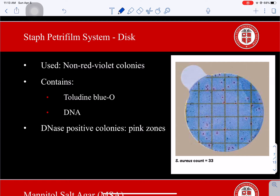The disc contains Toluidine Blue O, and DNase-positive bacteria degrade DNA, which reacts with the Toluidine Blue O to form pink colonies. Staphylococcus aureus is positive for DNase, as are most coagulase-positive staphylococci. DNase-negative colonies will not produce pink zones. The DNase-positive colonies — the pink ones with pink zones — are what you would consider as Staphylococcus aureus.